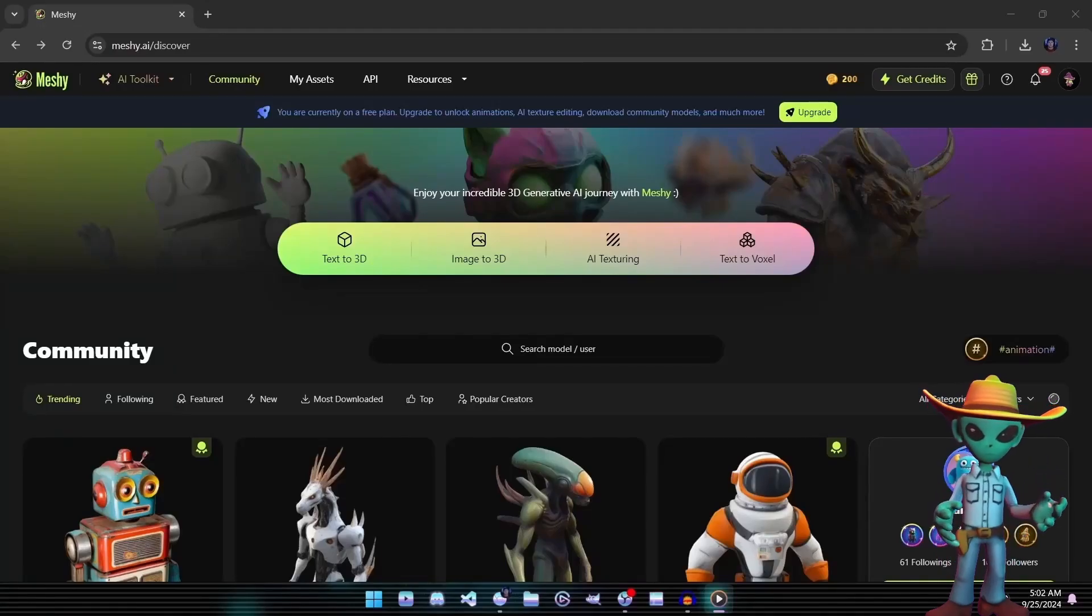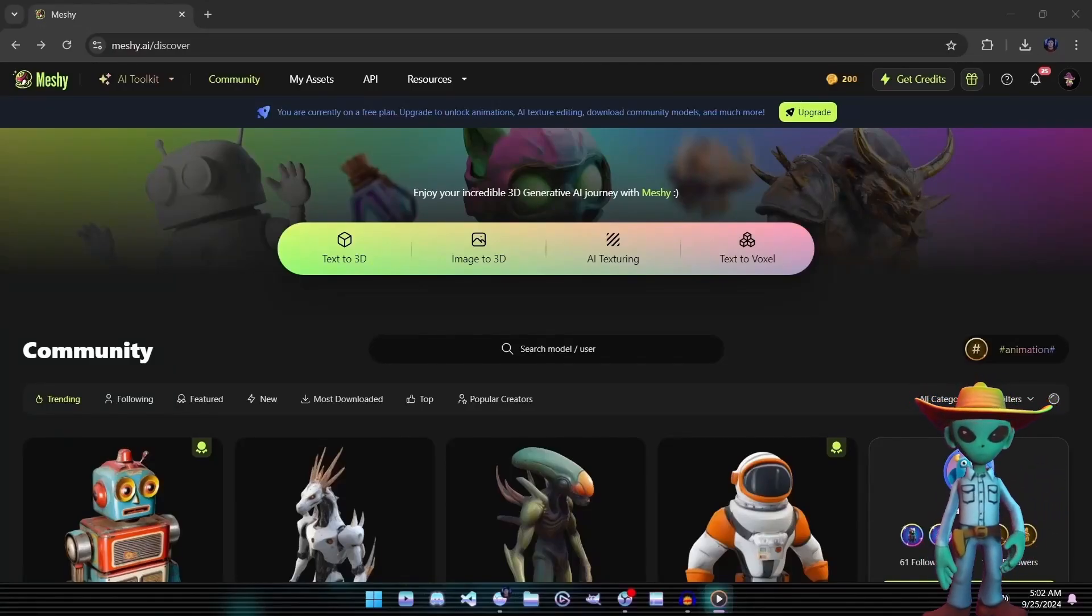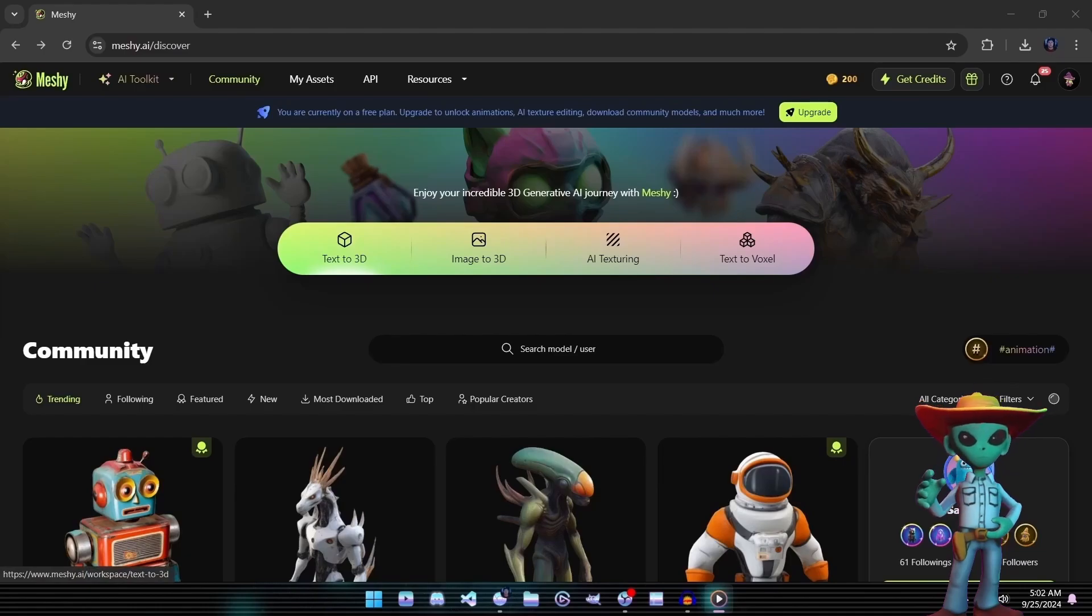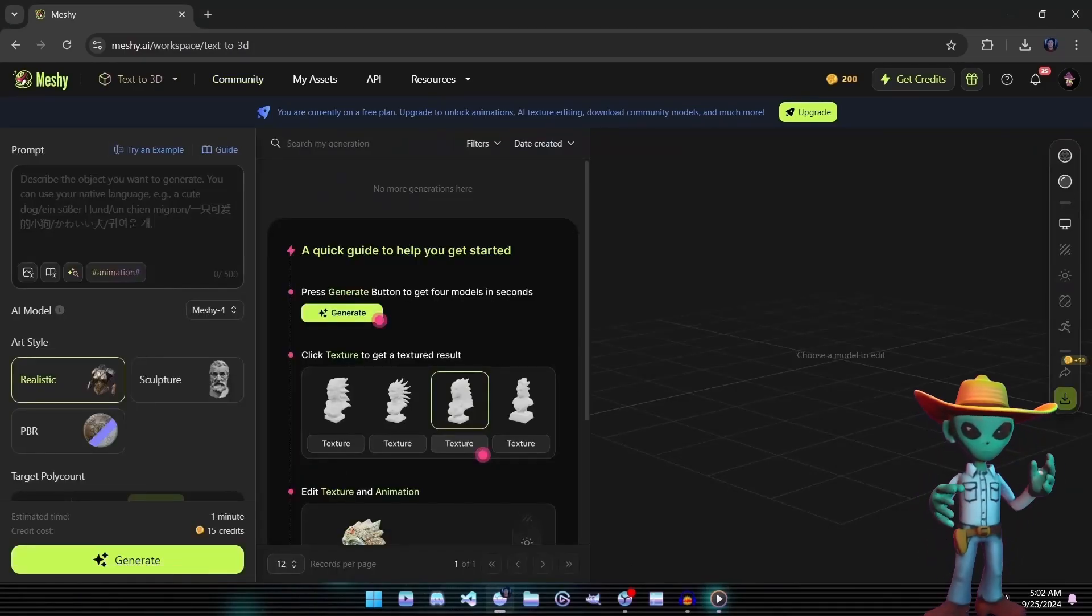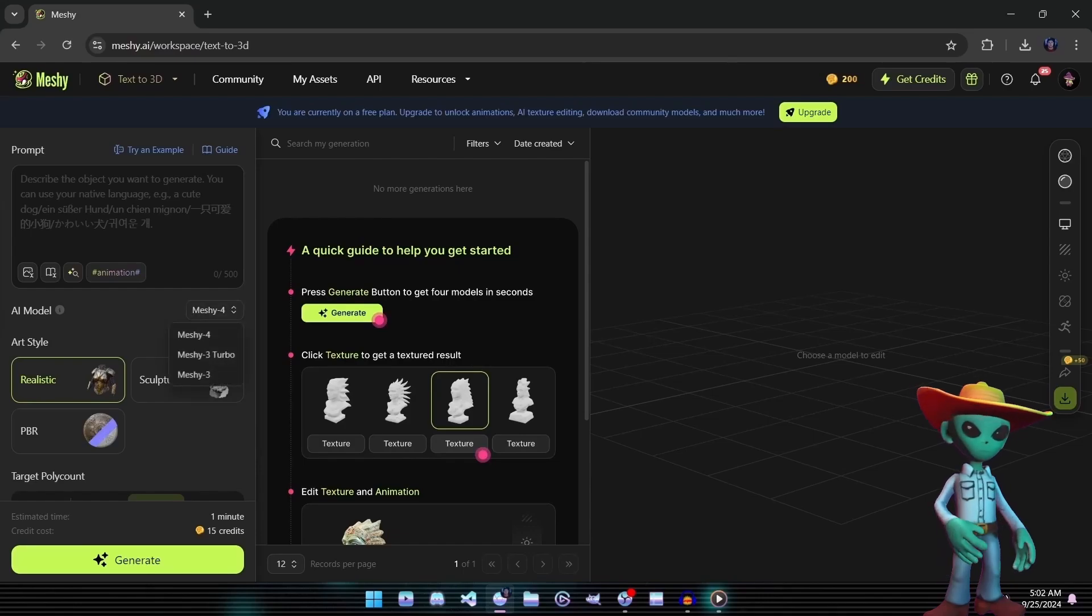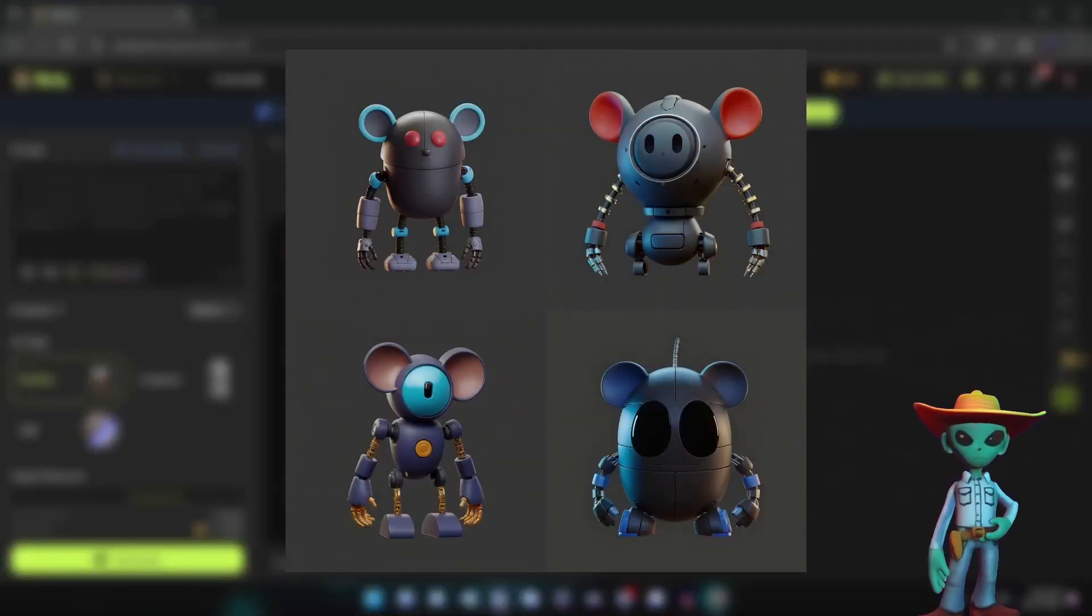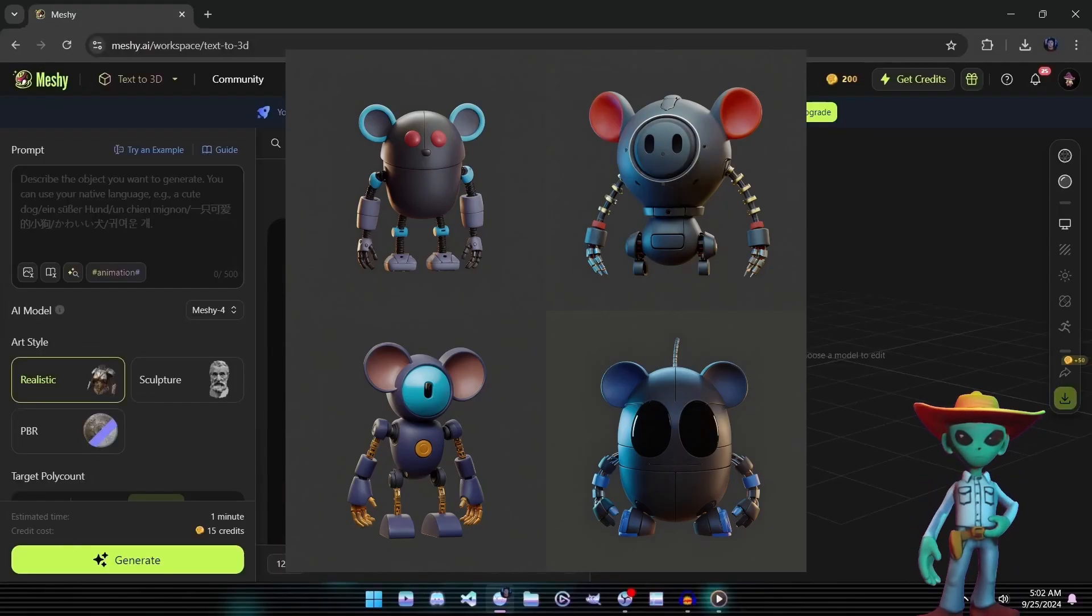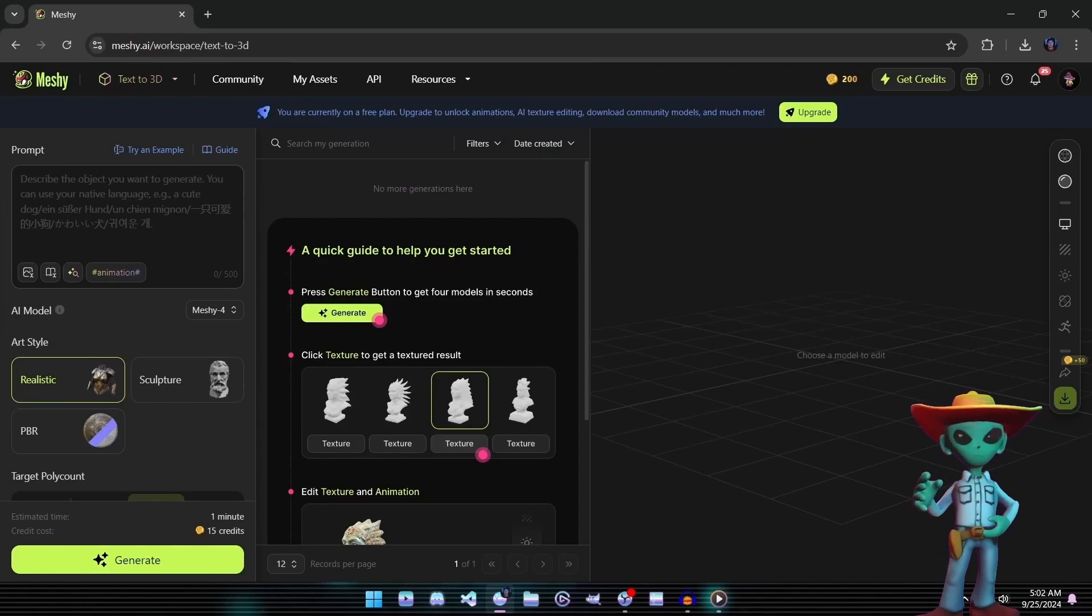All right, for our first experiment, let's dive into the Text to 3D tool and see what kind of results we can generate. We'll create two meshes using the same text prompt, but compare the results from Meshi 3 with those from Meshi 4. Our goal, to create another version of Lab Rat Larry, because we all know how much R7 loves having more Larrys running around.